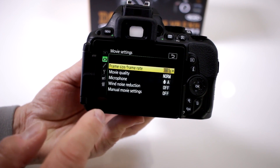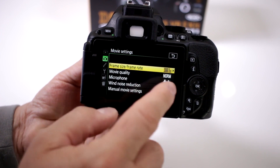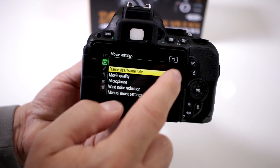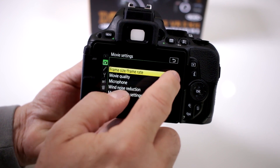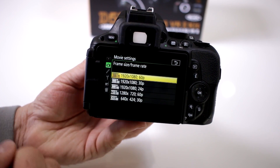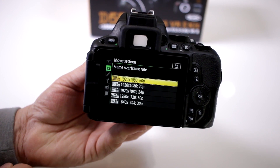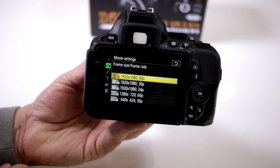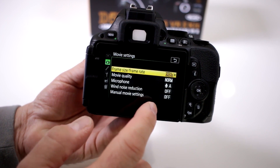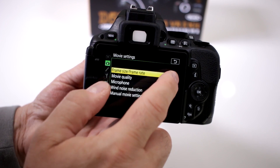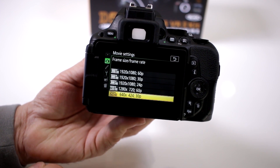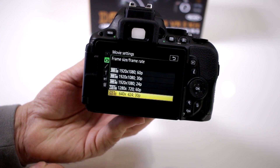Click on that, then click on frame rate, and there you go. You can go all the way up to full 1080p at 60 frames per second, or you can switch it over to a smaller size at 30 frames per second.